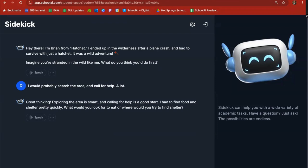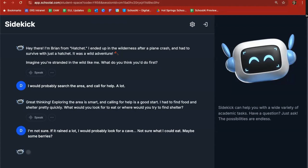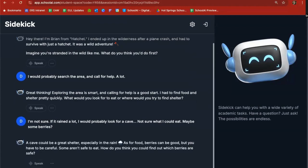I'm not sure if it rained a lot. I would probably look for a cave. Not sure what I could eat. Maybe some berries.